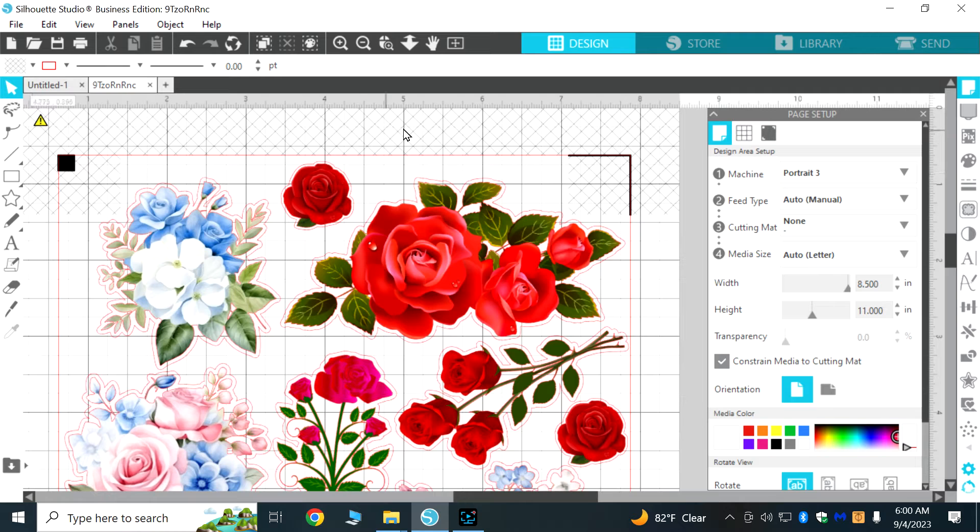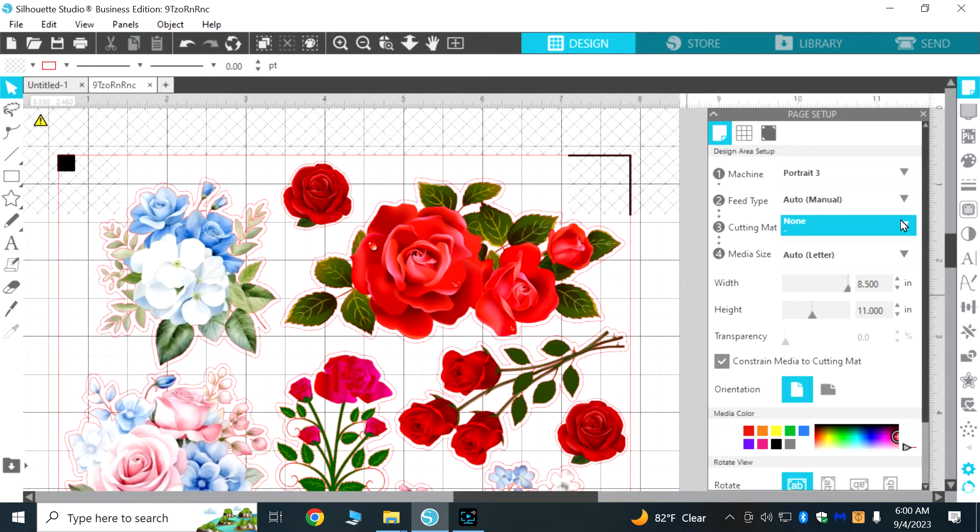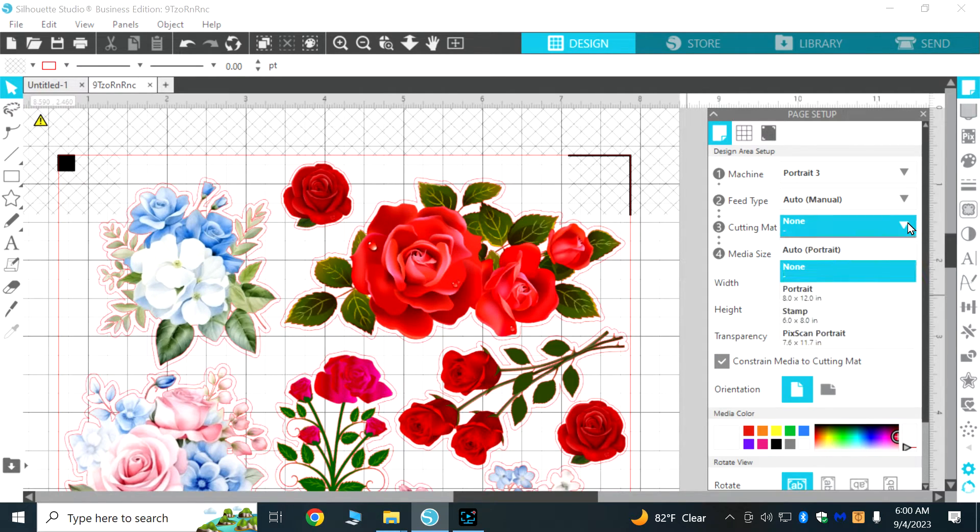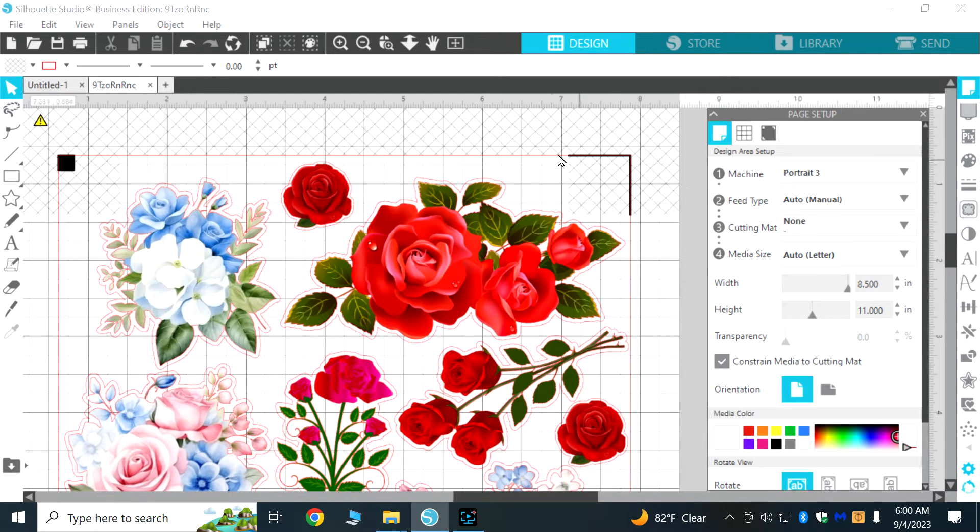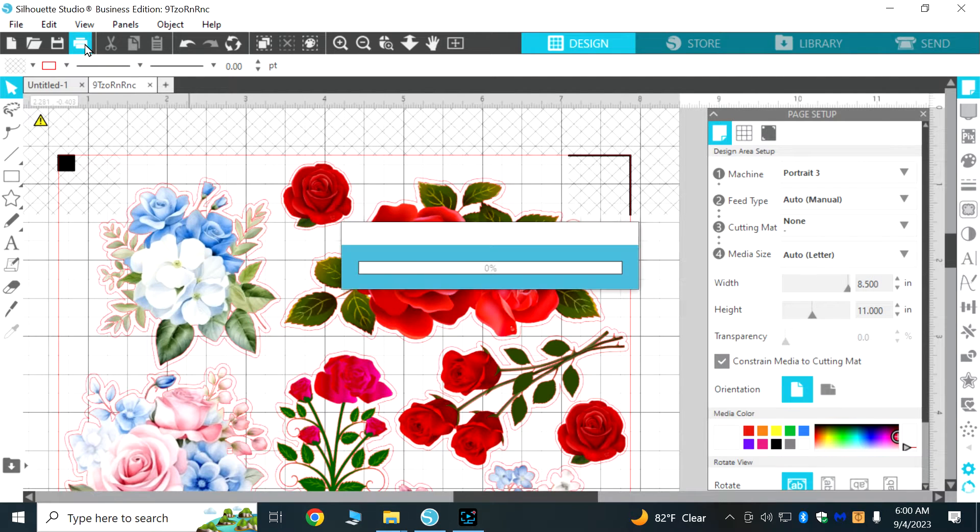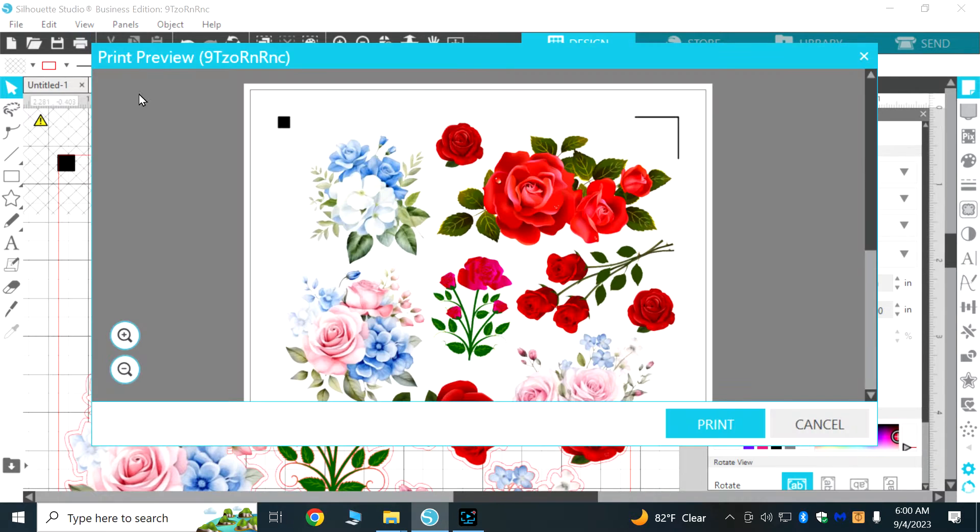On the design and on the cutting mat here I've changed it from portrait to none and I have printed out my sticker sheet.